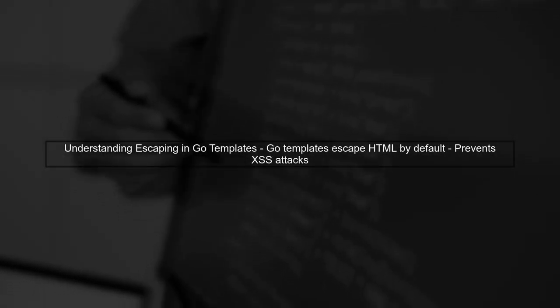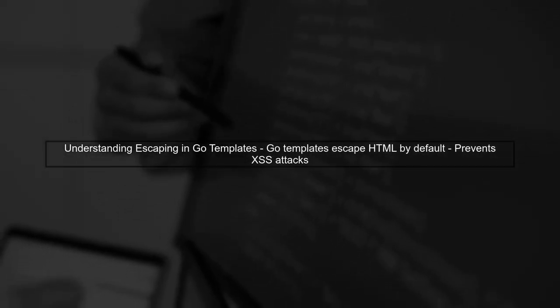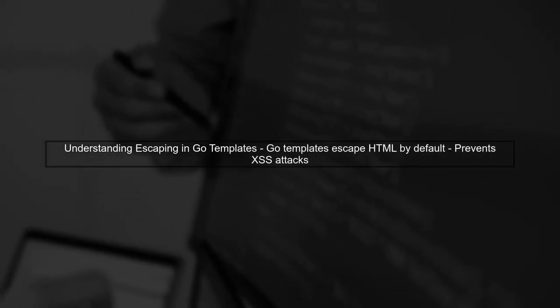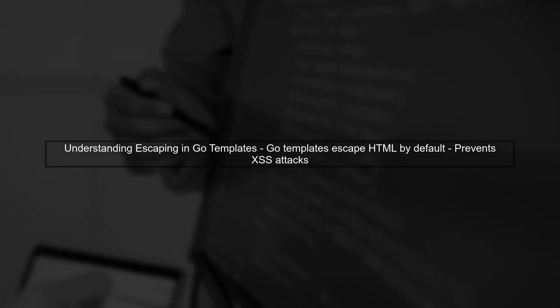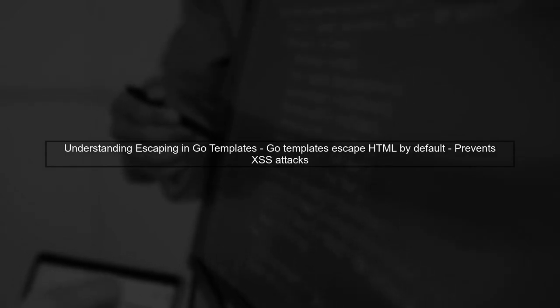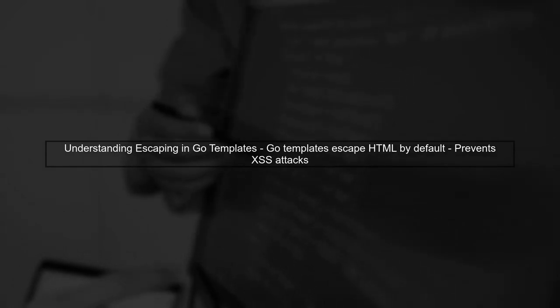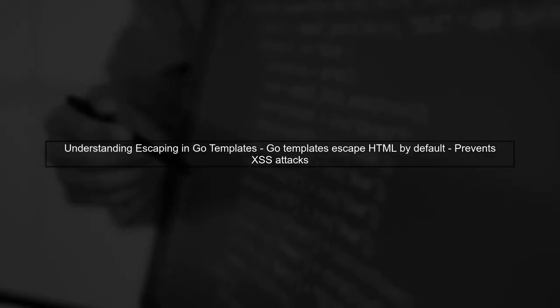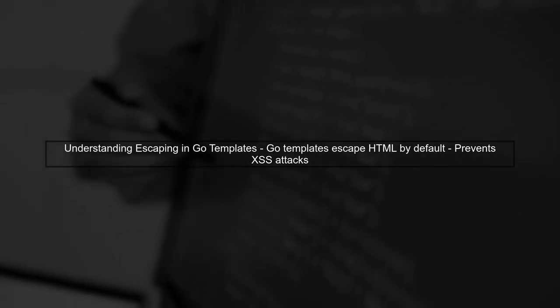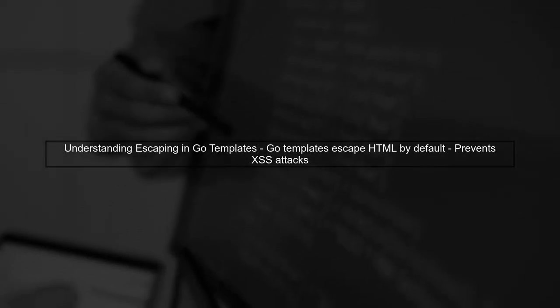To prevent your HTML template from escaping JavaScript code, we need to understand how Go templates handle HTML content. By default, Go templates escape HTML to prevent XSS attacks.